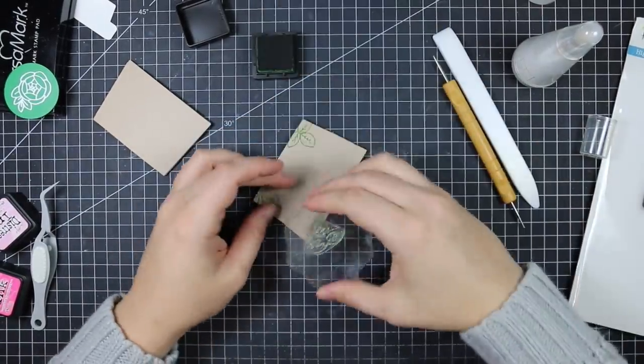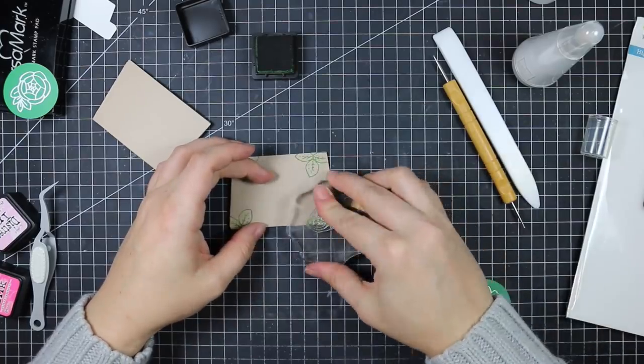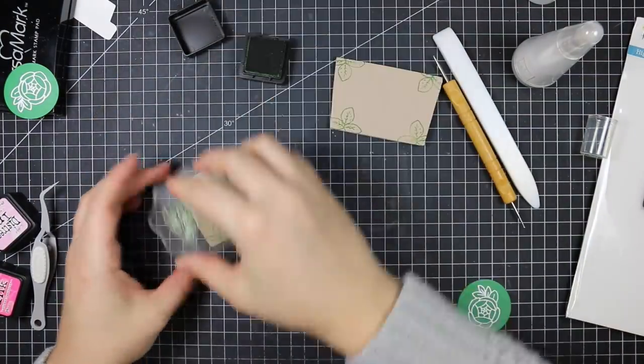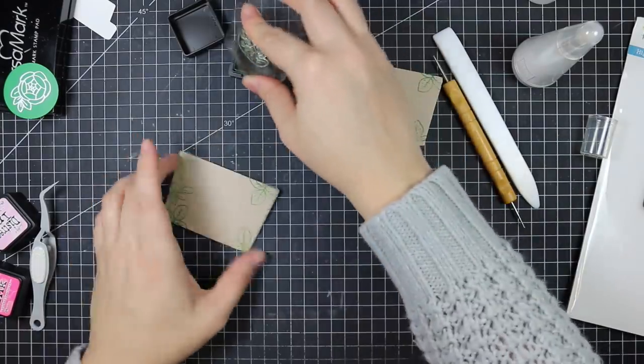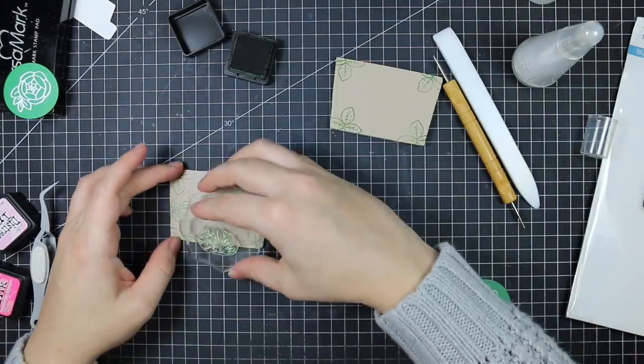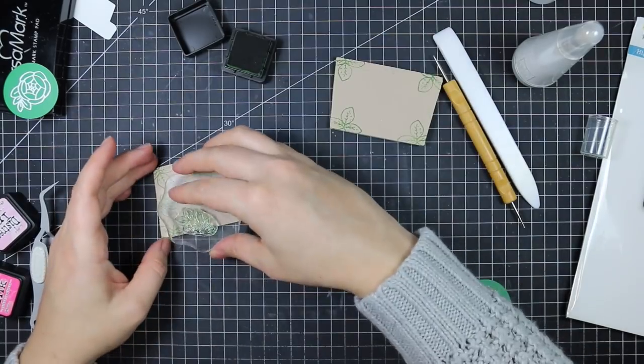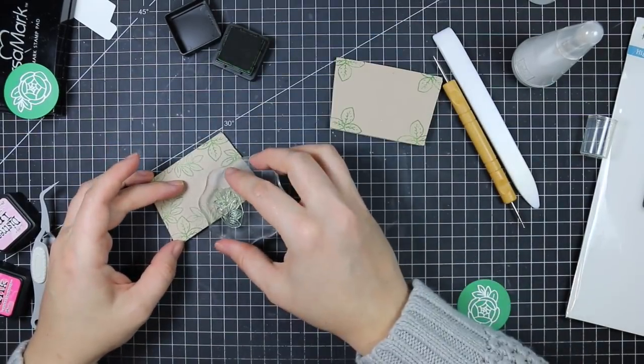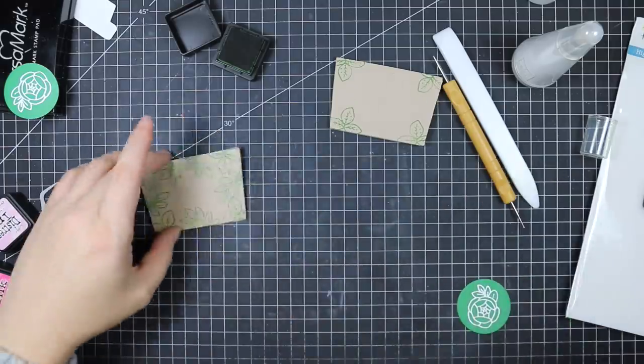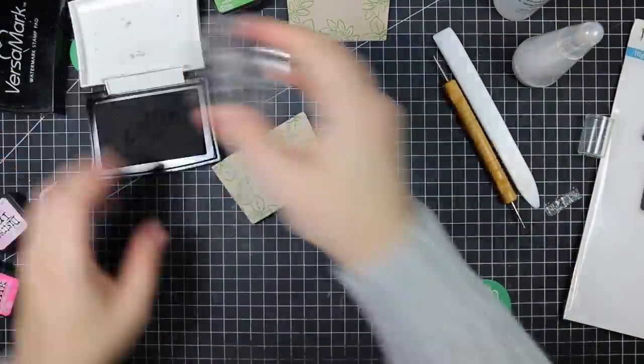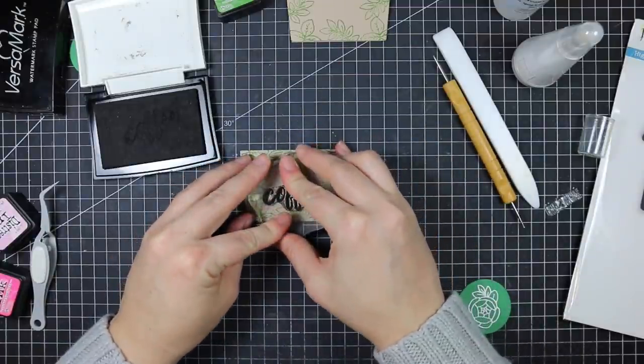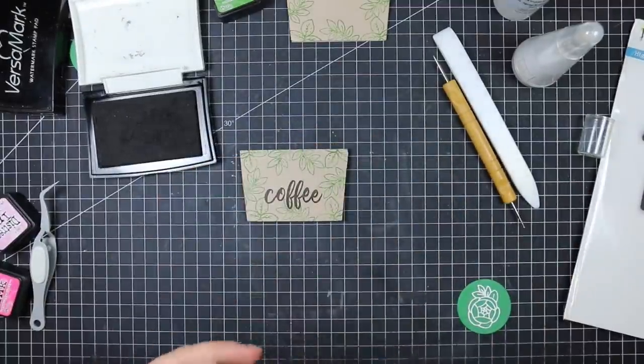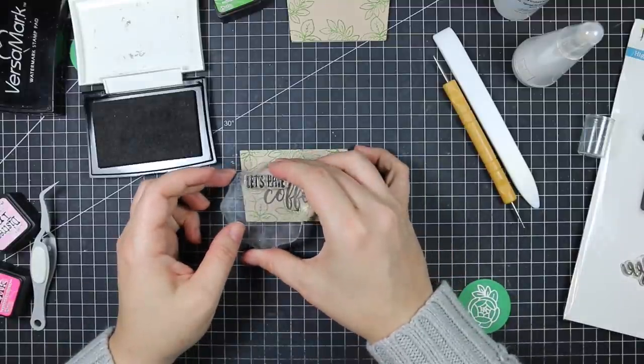So I put mine together and then I'm just stamping them with some of the leaf images from the Zen Bouquet set. I'm inking them up with that same green distress ink I used to do my faux watercoloring—this is Mowed Lawn distress ink. I'm just stamping the leaves kind of around the perimeter of the front of these. I didn't bother decorating the back; it was enough to do the fronts, but you could totally carry the design around to the back as well.